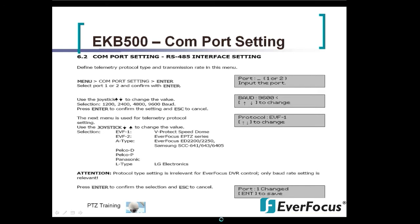Once selecting your baud rate, hit enter. The next screen will ask you for your protocol. You have EVF1 and EVF2 — EVF1 is for the Everfocus EPTZ series, EVF2 is for the V-protect speed dome. If you're using the Everfocus protocol, make sure to use EVF1. You also have A-type, which is your Samsung SCC-641, 643.